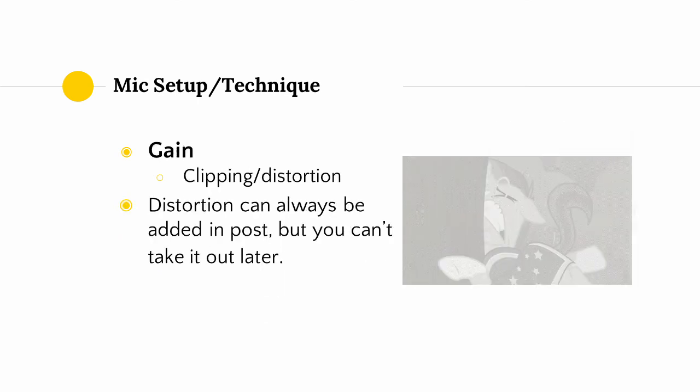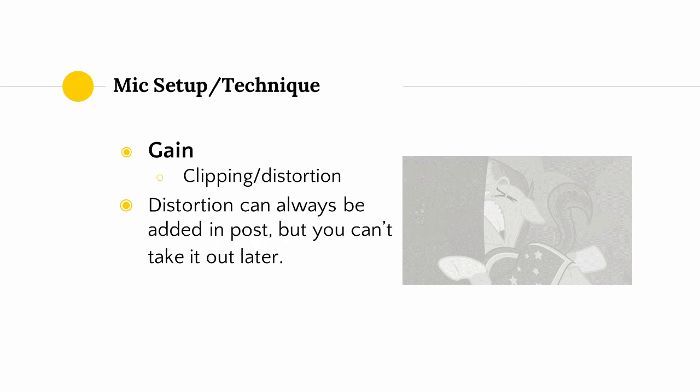Another variable that we need to consider in our mic setup or technique is how we set our gain levels or our volume levels. The number one thing that we want to avoid when recording is clipping. Clipping is harsh sounding audio distortion that is introduced when the volume levels of our sound exceed the maximum bounds that can be processed by our computer. And here's an example of what it sounds like when I'm clipping. Again, just like with reverb, you can always add distortion in in post. And it can be used as an artistic effect, however, if you bake it into the recording, there's no way to get it out. And that concludes the recording section.